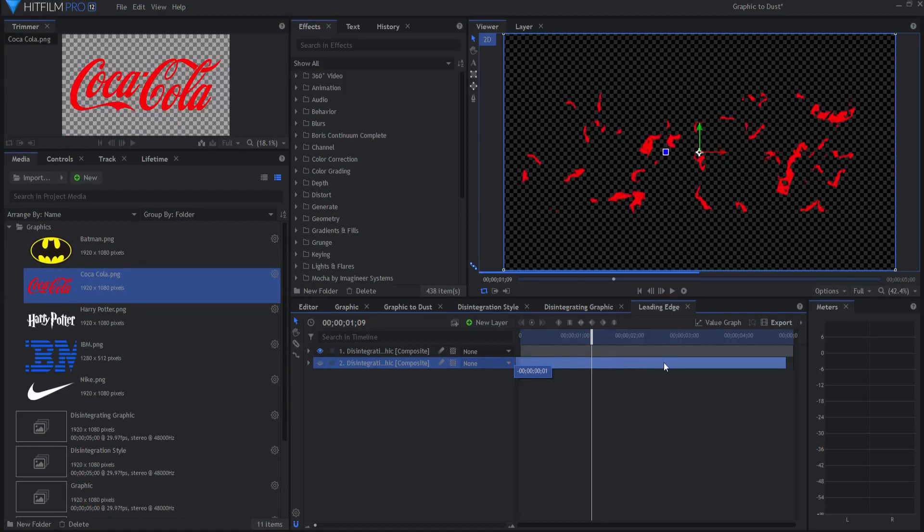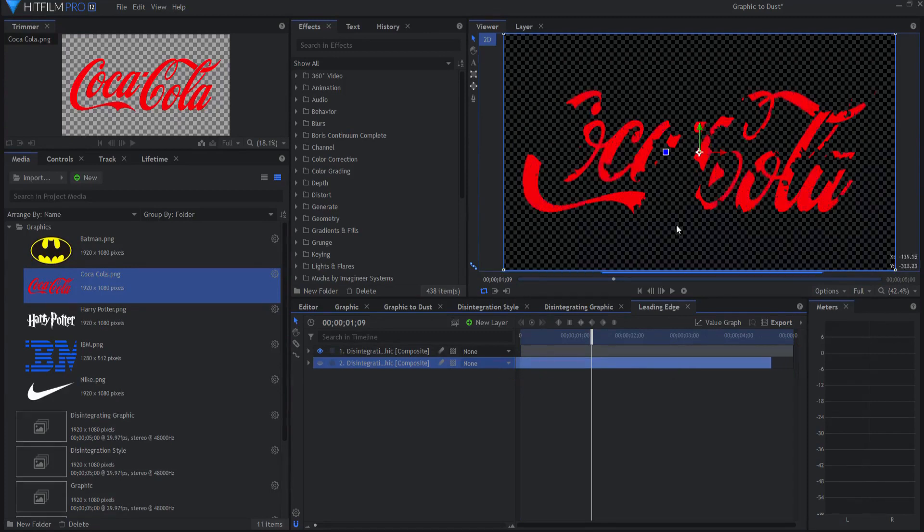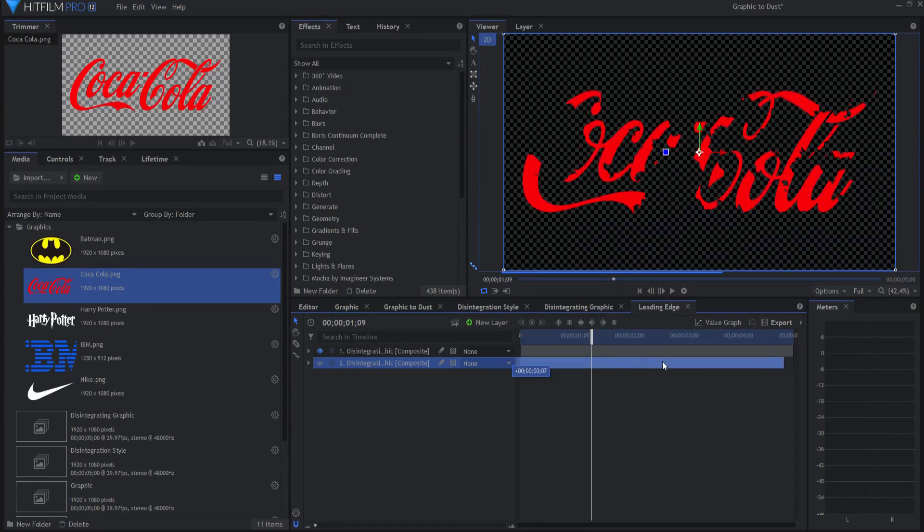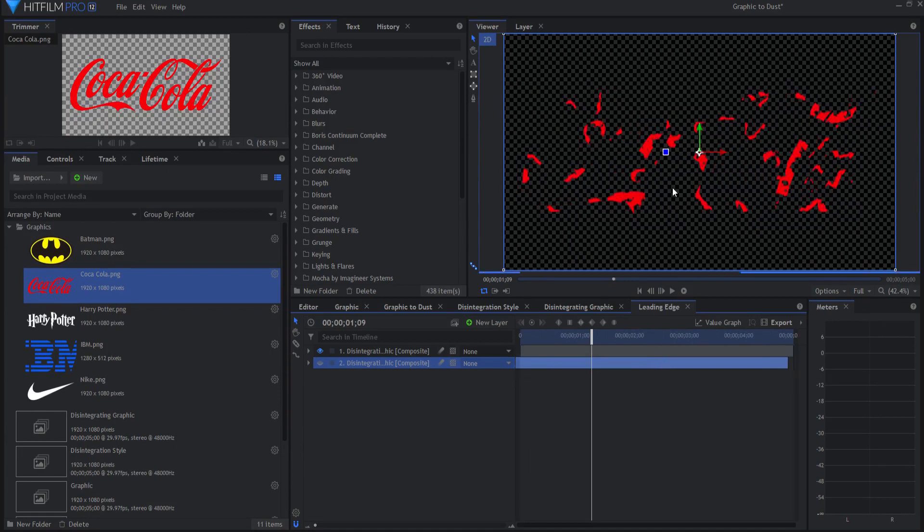If I slide it by two frames or three frames, then there's more and more of a difference. So depending on how much of a leading edge you want will depend on how much you want to slide that.